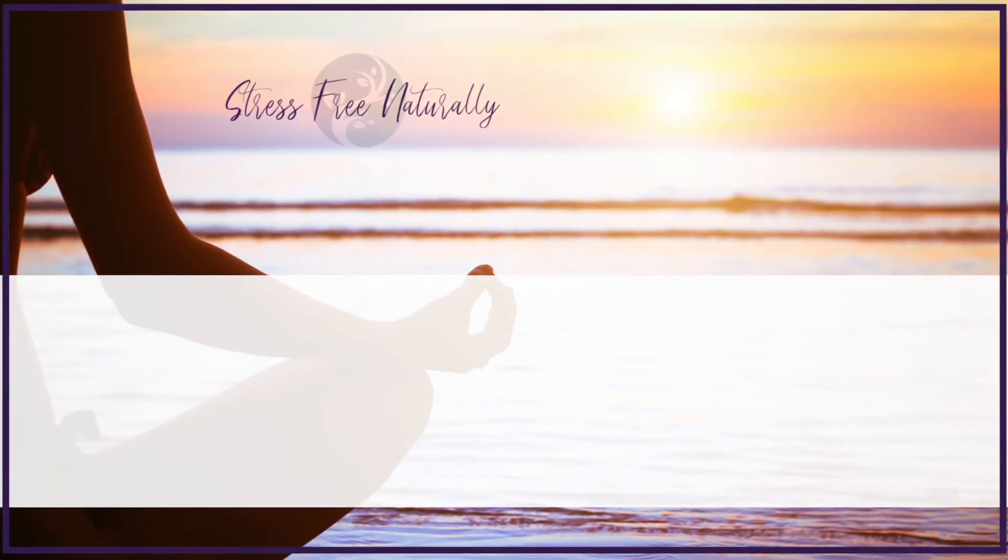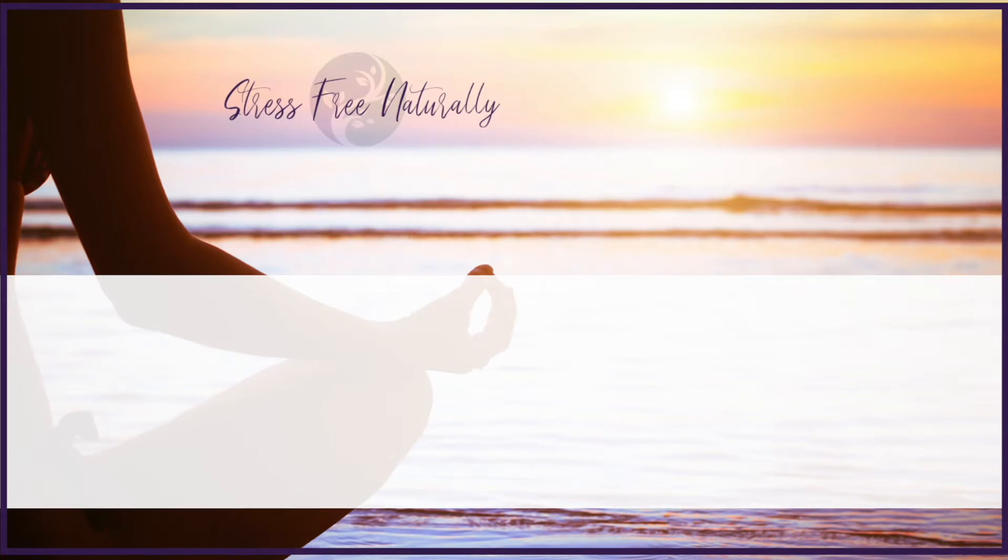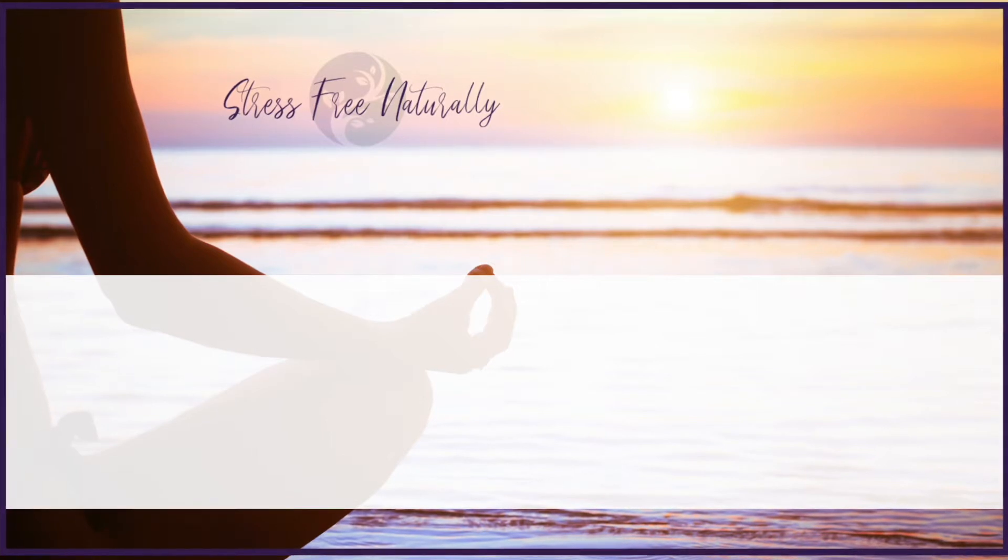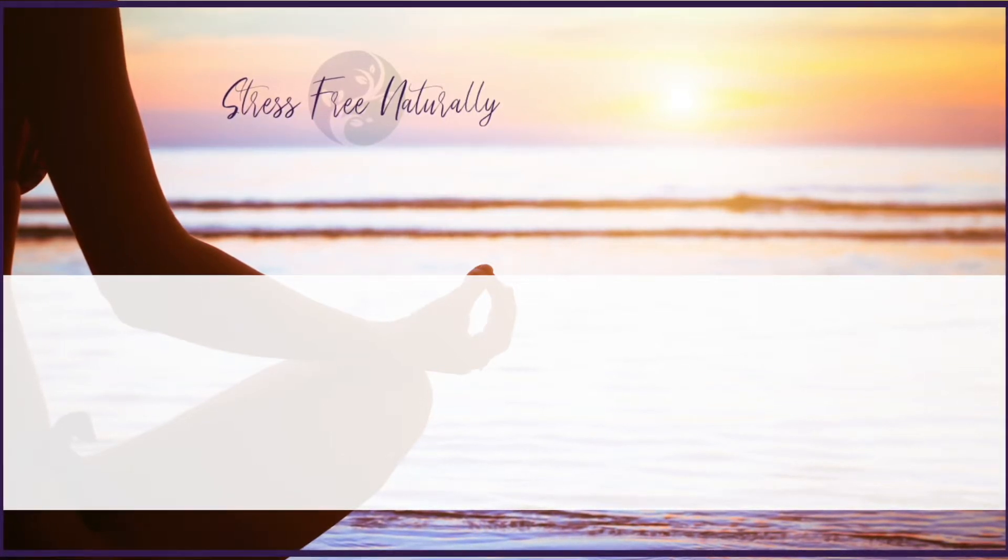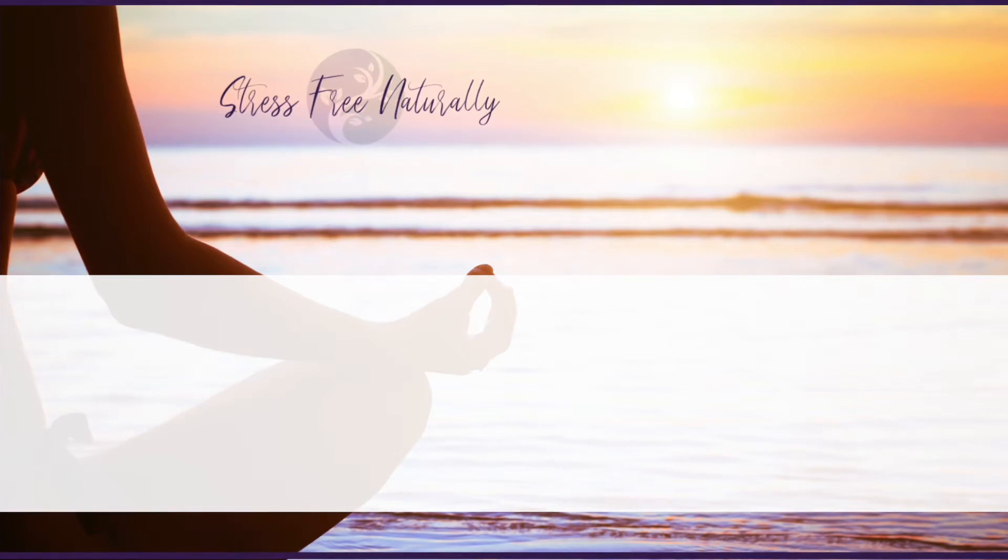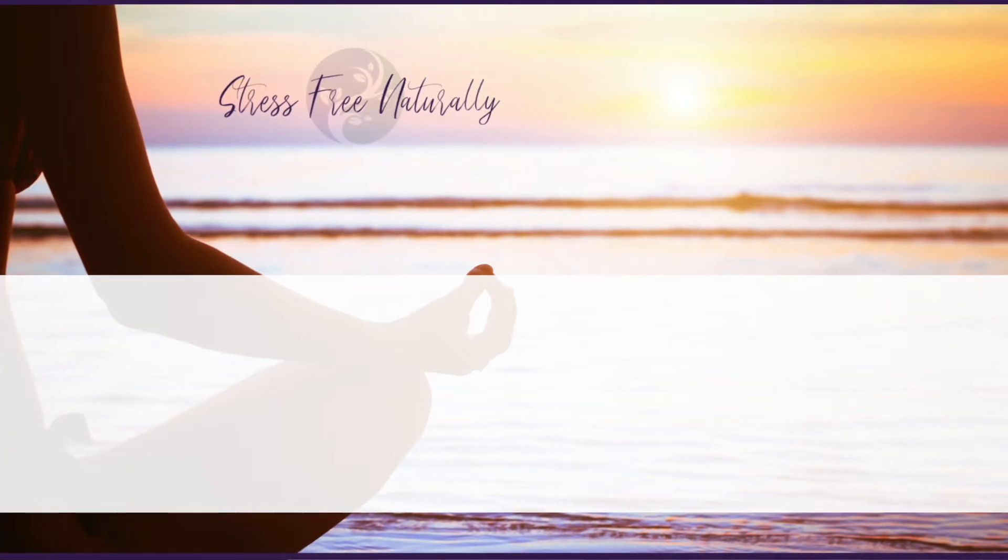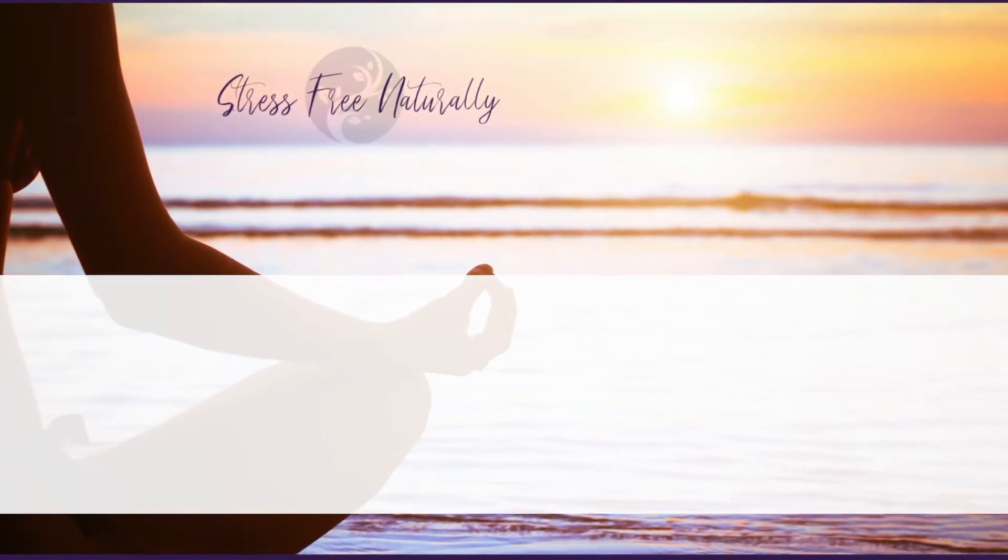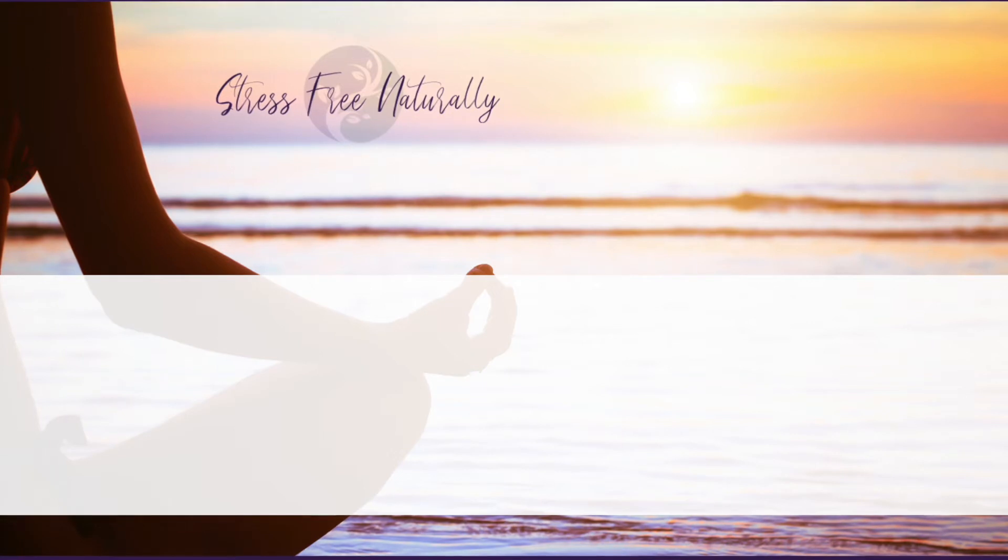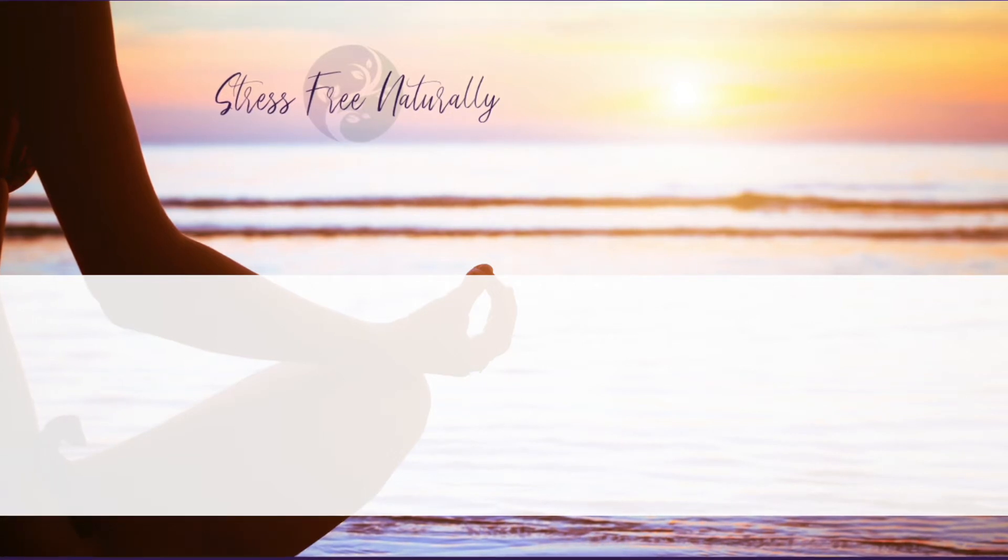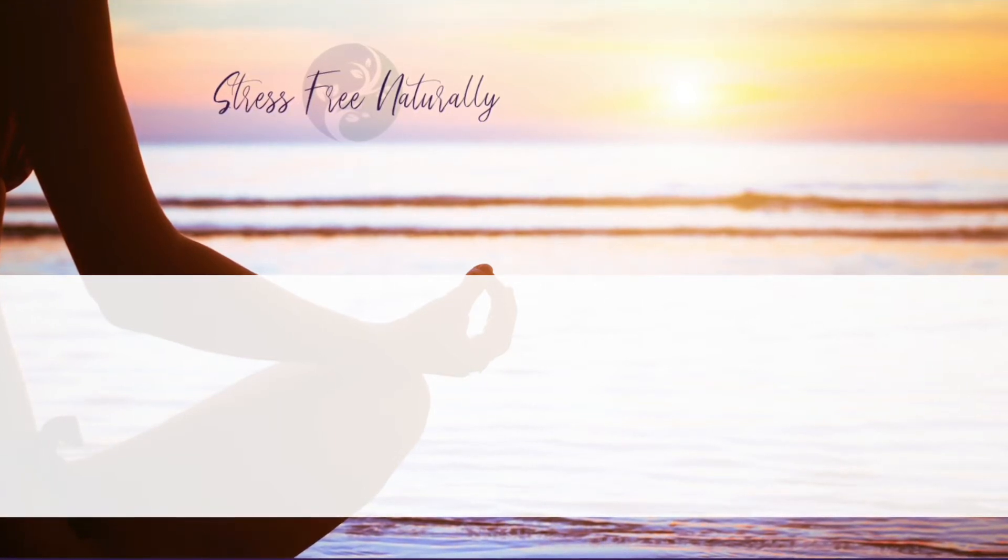This is a great meditation to practice whenever you're stressed out, whenever you feel like you're living in a state of reaction. Anytime that you need it, you can always pop on back and revisit this meditation.